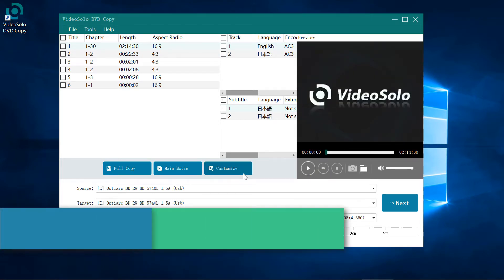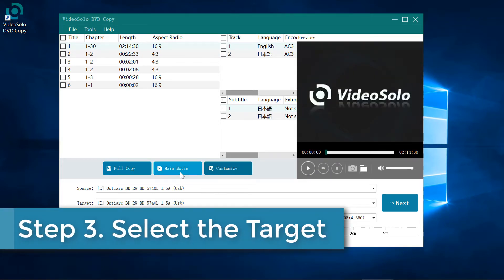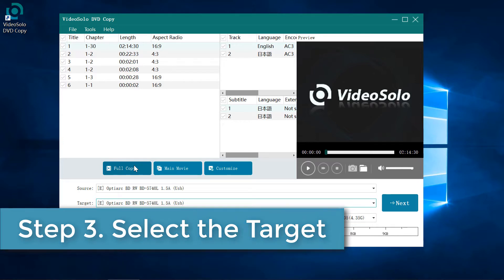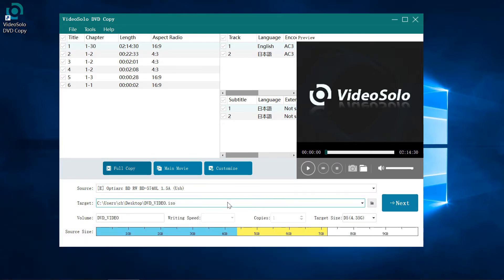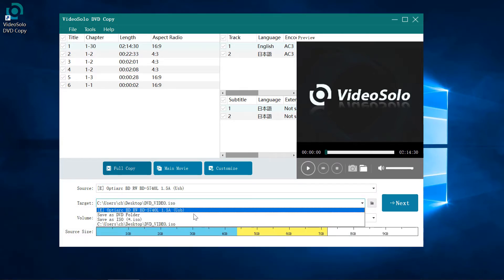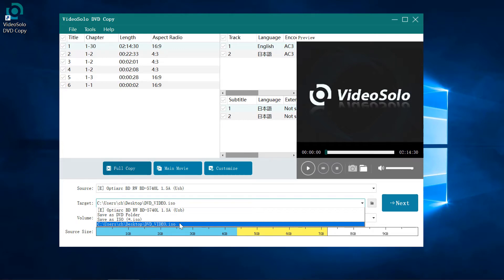Step 3: I go back to the Full Copy mode. Now it's time to select the target. Select ISO or folder as the target - both are fine.